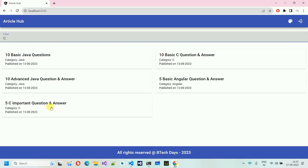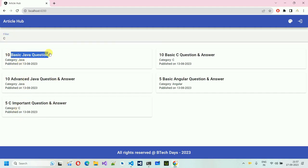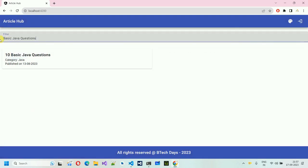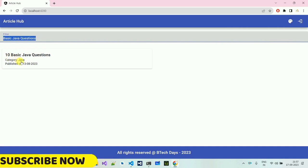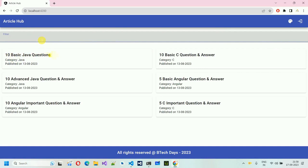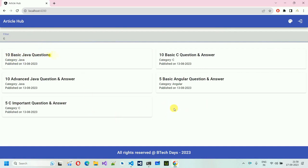If I type C here, you can see that Java articles are also visible because we are filtering on the basis of the name as well. If I paste it, only this one is being visible. So when I type C, every article whose category or title name contains C will be visible. If I remove the C that is not in the header or category, that article is removed.